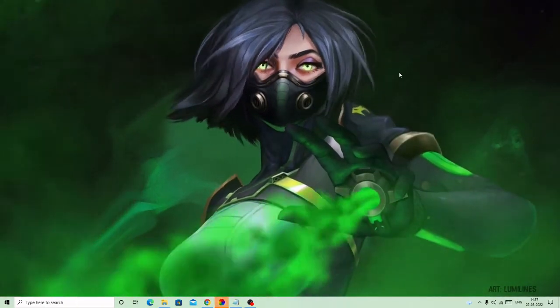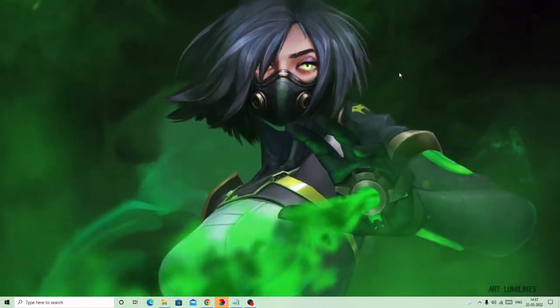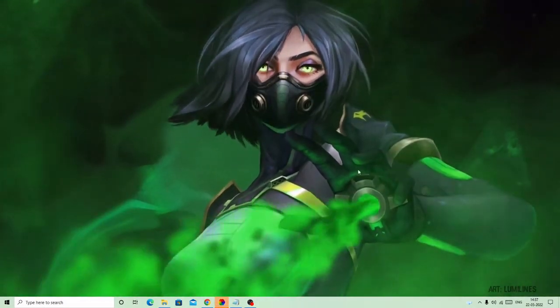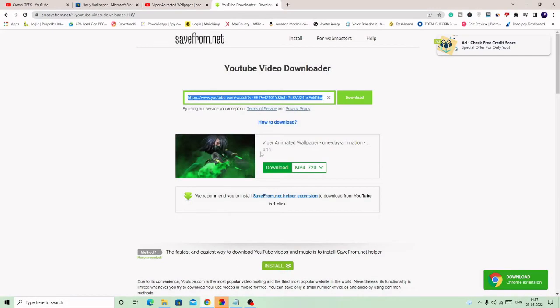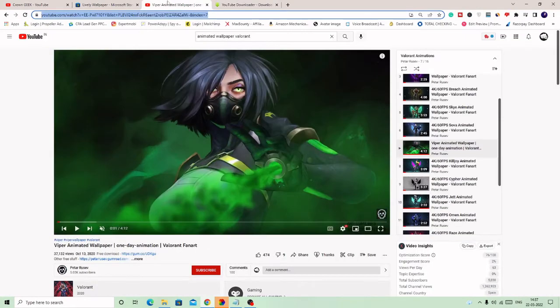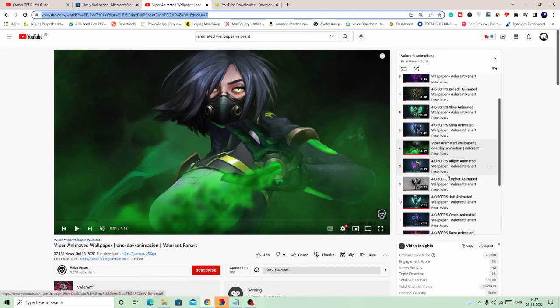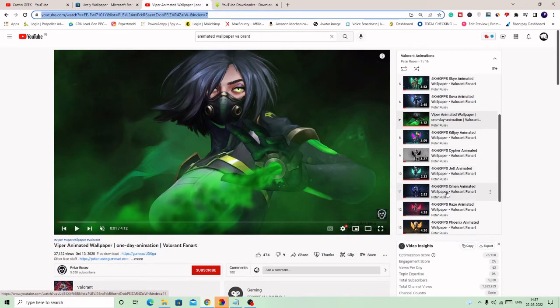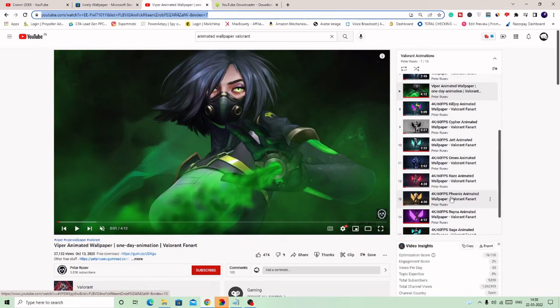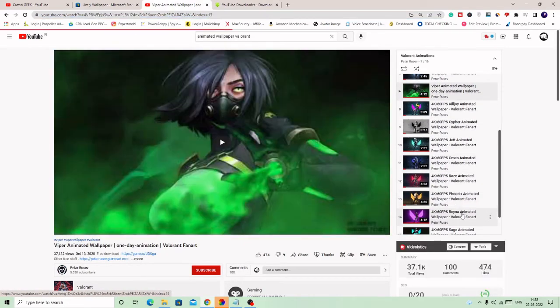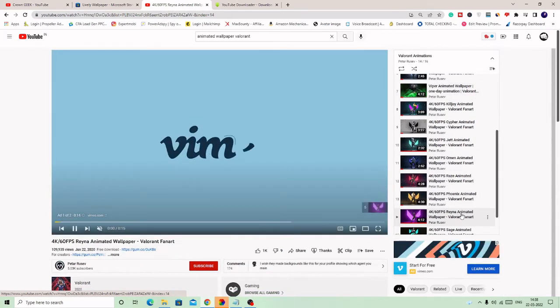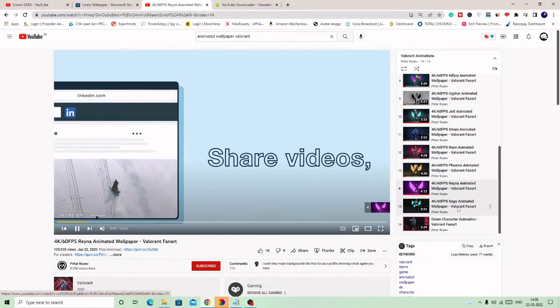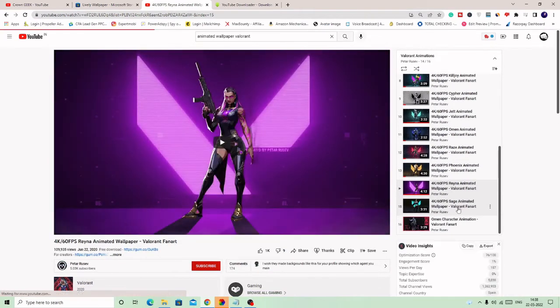Once you do it, just go back and check how it works. If I close it, you will get your wallpaper here. So this is how you can do it. Now you can change this wallpaper anytime because you have the Lively Wallpaper downloaded, you have OpenShot downloaded. You can change any wallpaper if you want to go with any other agent.